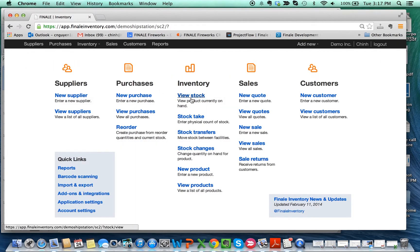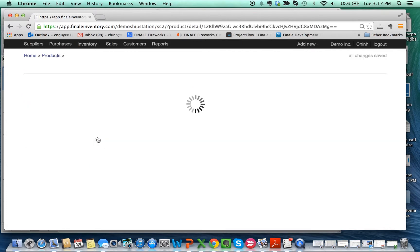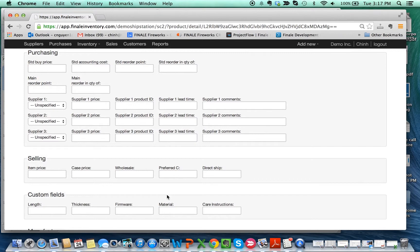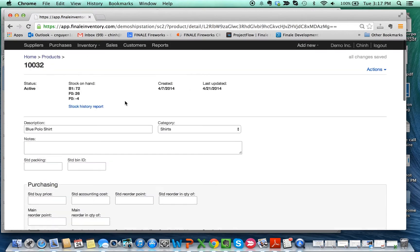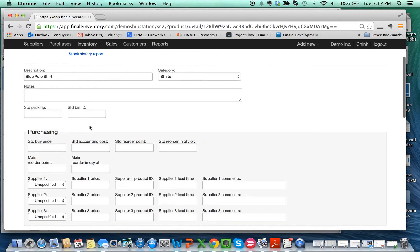So we go back to our View Stock and we click on one of these products. It should be in the custom fields now. Here we go: Material and Care Instructions.